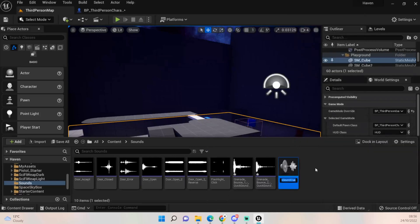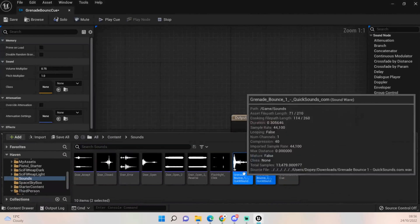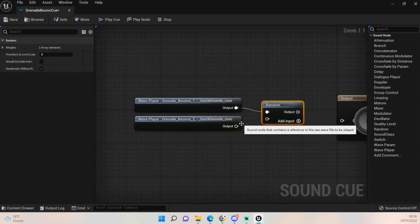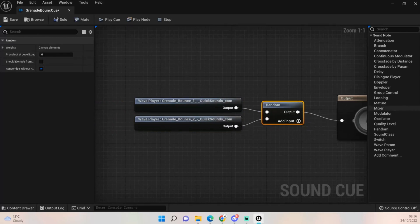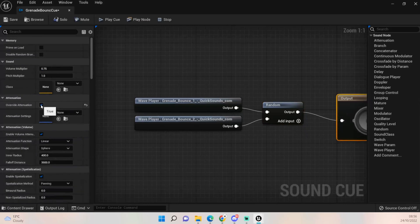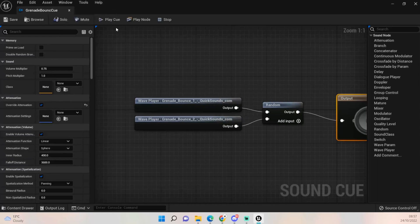We'll call this 'Grenade Bounce Cue'. Open it up and from the content drawer drag in the two bounce sounds I've downloaded. Click on the random node, add that in and plug it into our output. On the output we want to override our attenuation. Basically, if we're in the inner radius it will play loud and clear, and it will fall off to about 3600 until you don't hear it anymore. Save that and we'll pull that in.